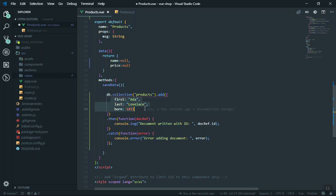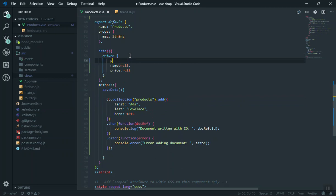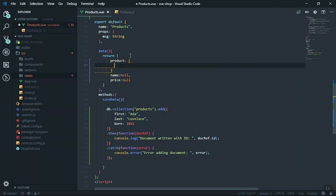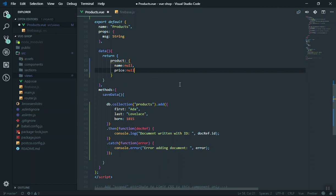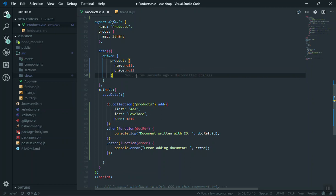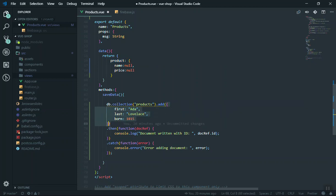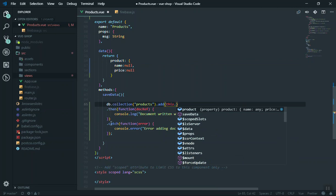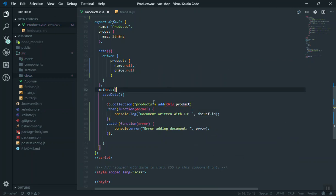The collection name will be 'products'. Instead of writing name and price separately inside .add() — which would be repetitive — I'm going to create an object called 'product' that contains both name and price. I write it once and reference it anywhere. So instead of adding that inline object I'll pass 'this.product', which is the object. That should work just fine.